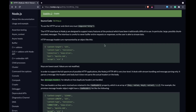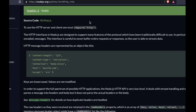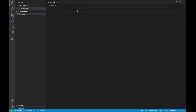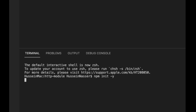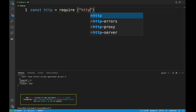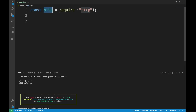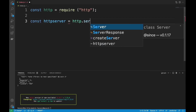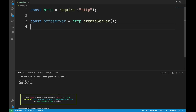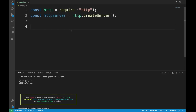Let's go ahead and jump into Visual Studio Code and explore this from scratch. I'm going to create a simple Node.js app, initialize npm with npm init -y, and start with a require on the HTTP module. This will allow us to create a server, so let's do that: http.createServer.